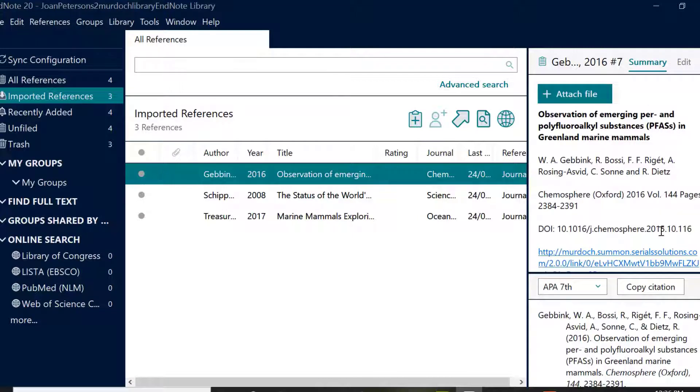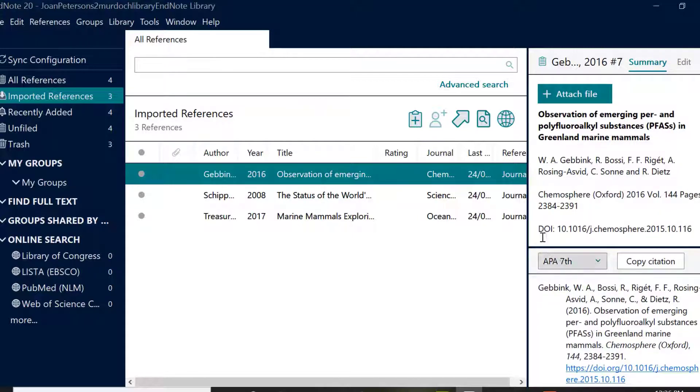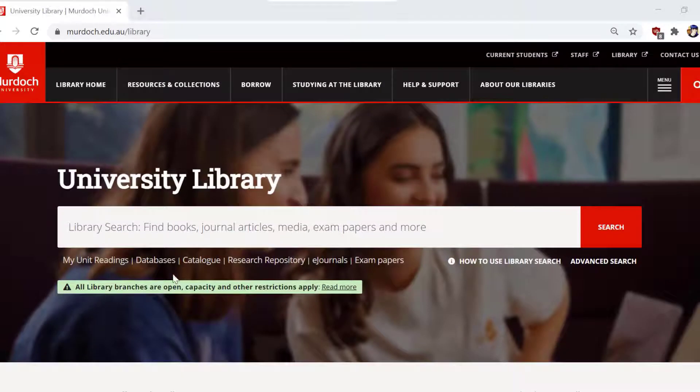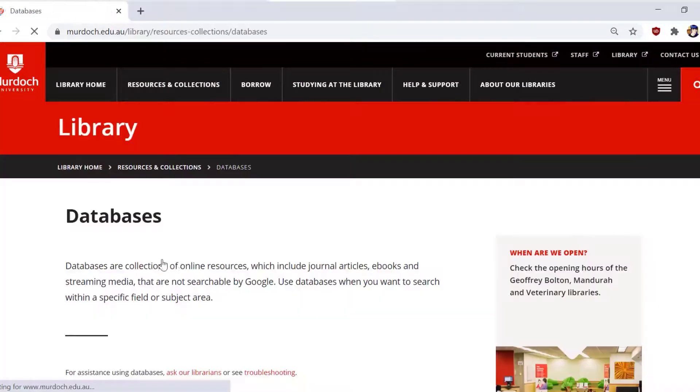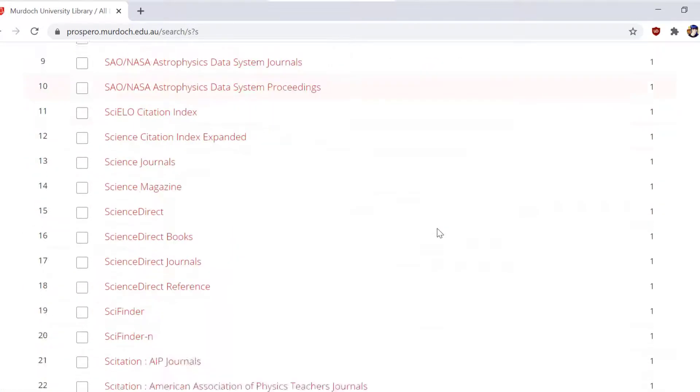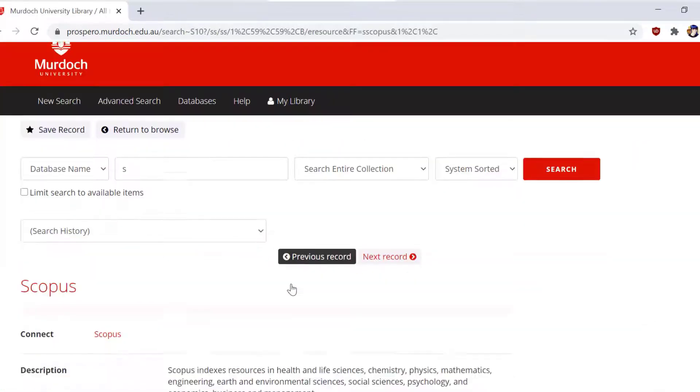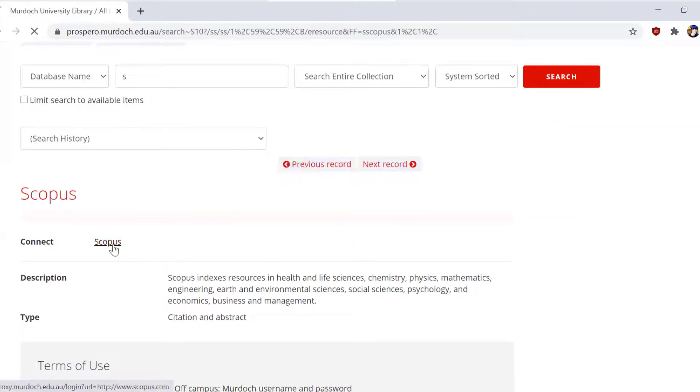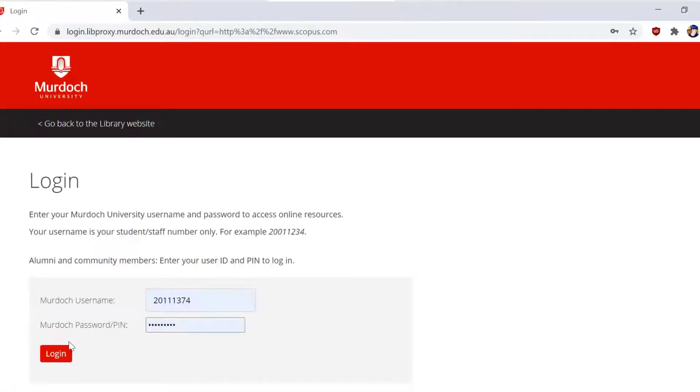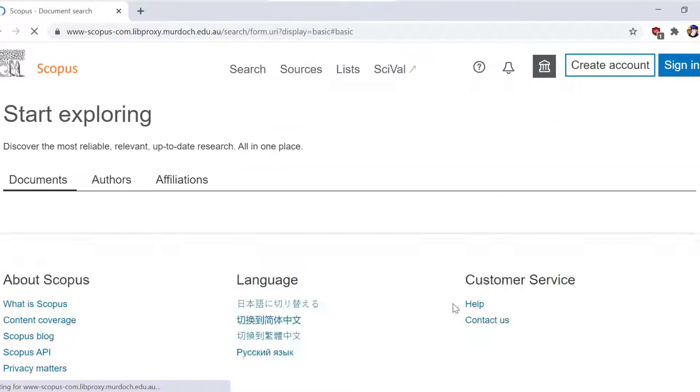Now we're going to take a look at how to export a reference from a database. Most databases can export directly to EndNote and this will be the easiest and best way to do so in terms of metadata quality. Look out for words like export, cite, save, RIS format to identify this functionality.